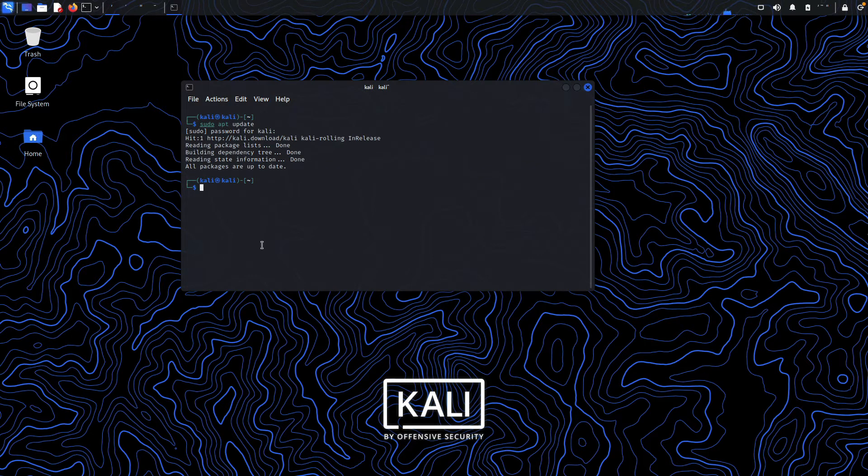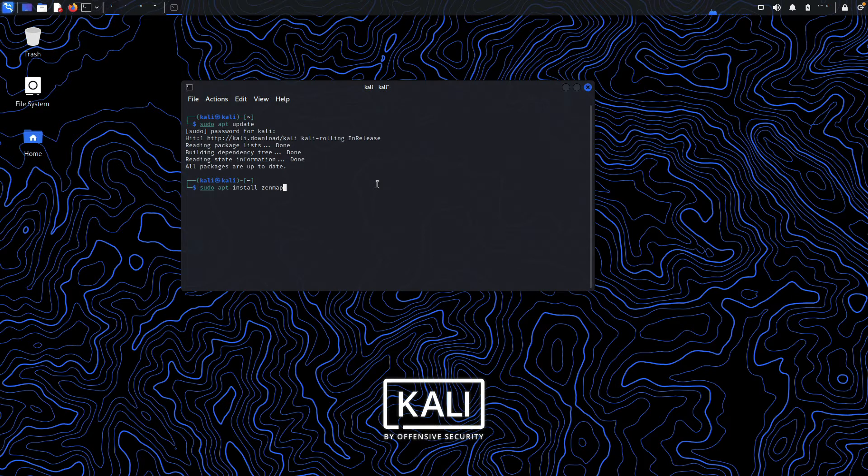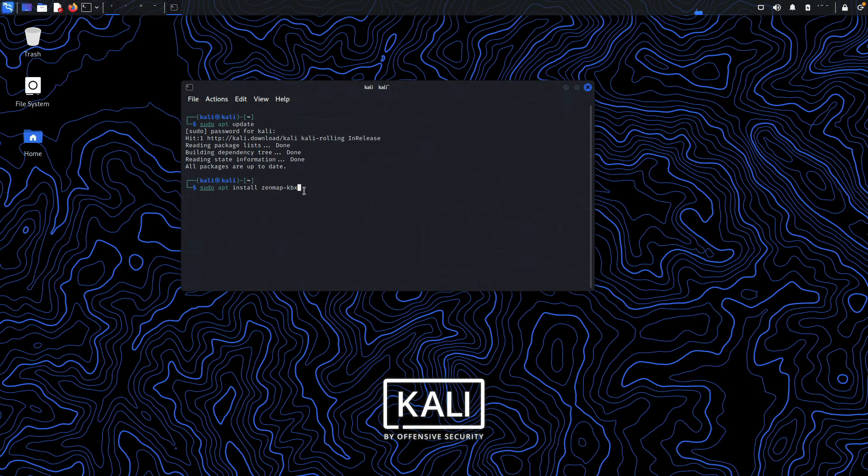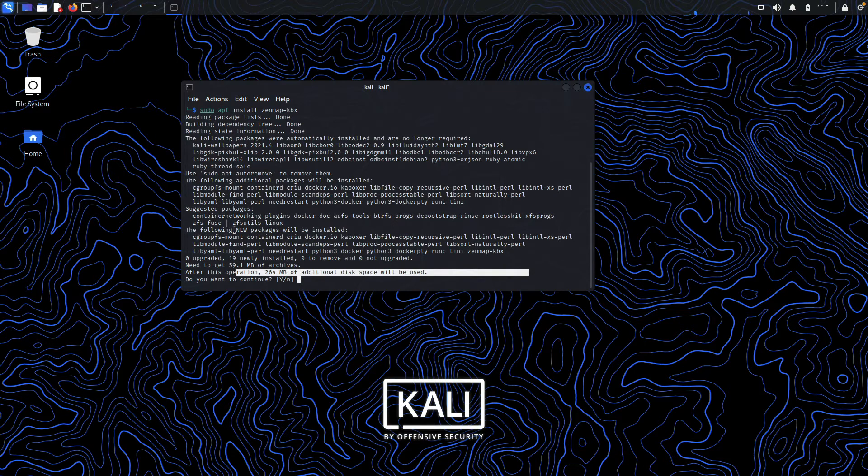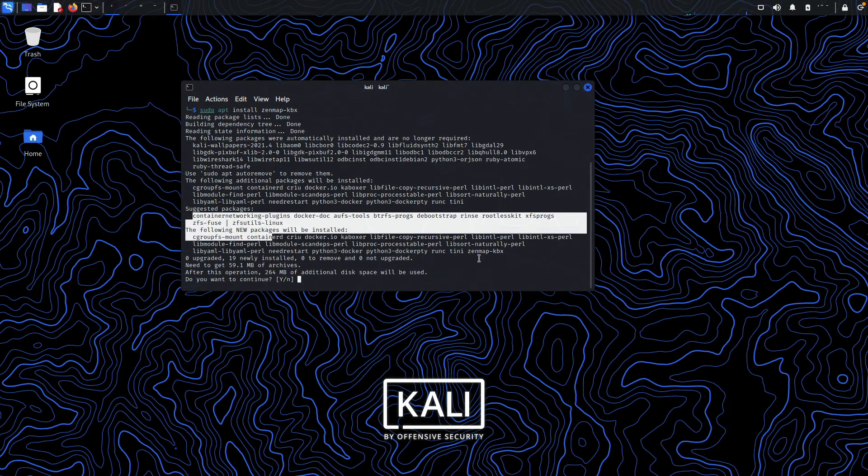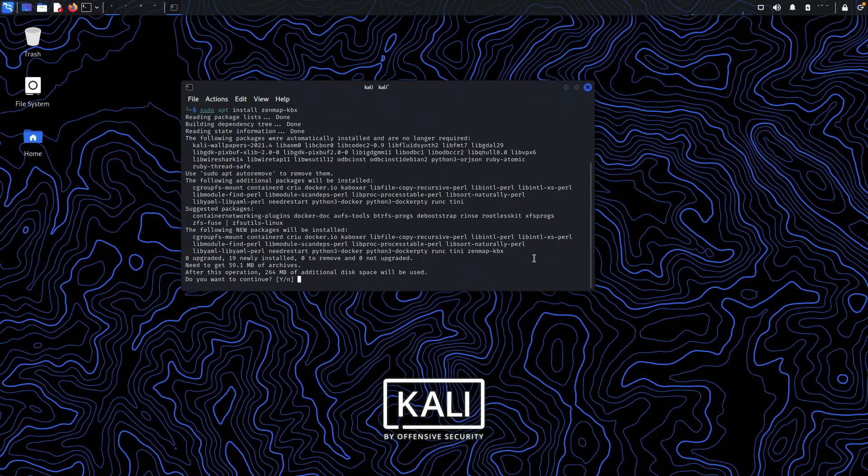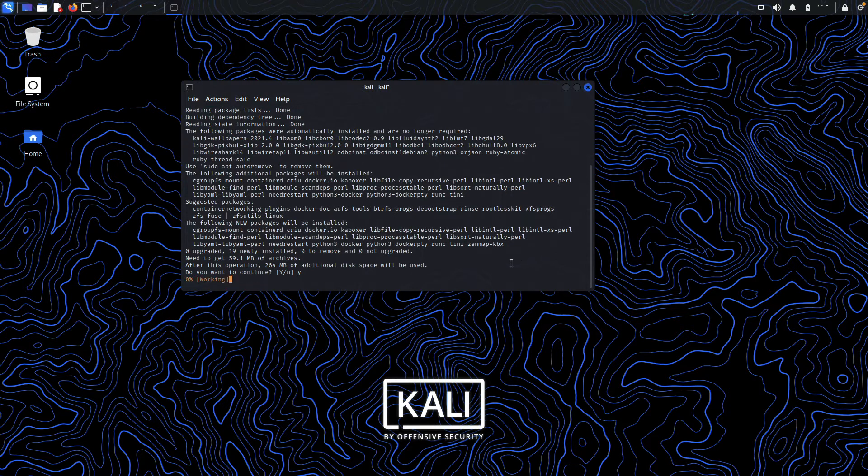After that, you need to run this command: sudo apt install zenmap-kbx. This is the new package that has been introduced into the Kali Linux repository. Just hit enter, and as you can see, it will automatically install all the required dependencies. Just press Y and hit enter.